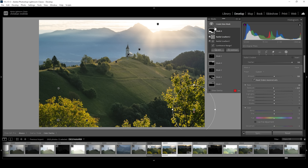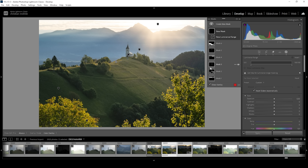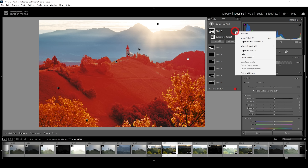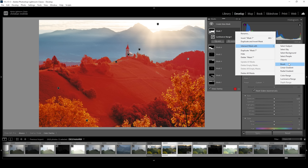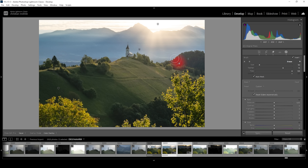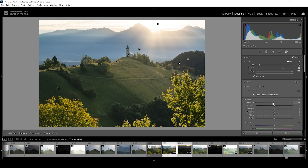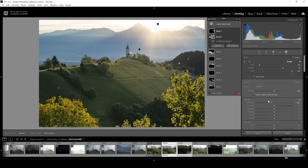I want to create one more luminance range mask. Using the eyedropper on the trees on the right side, I'll click the dots, choose Intersect Mask With, and choose Brush. I just want to target this little forest here, so I'm brushing over it. And again, I'm going to bring down the exposure to add contrast. By making the left and right sides a little darker, we direct the viewer's eye more towards the subject, which helps make this a better image.